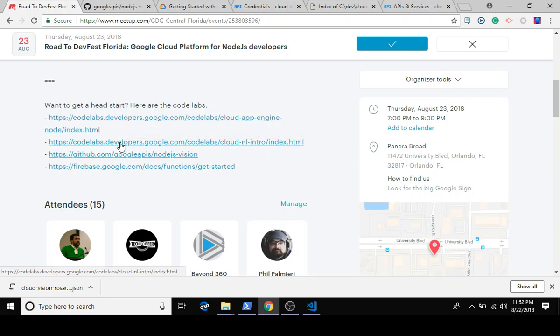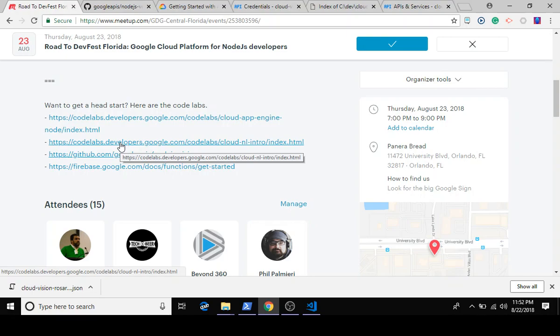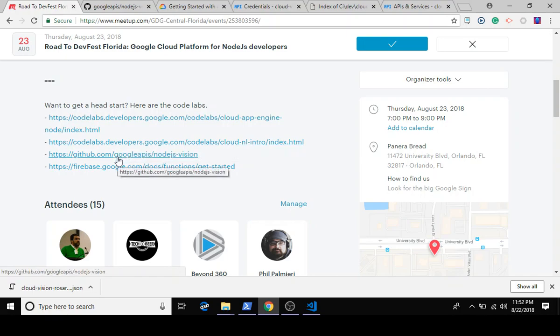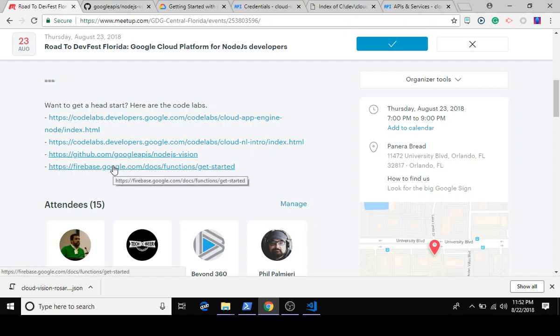Let's say you're really interested in maybe getting some emotional sentiments on social media posts or on random text that is in your business. You can access the natural language processing API of Google to explore text matter. We also have a tutorial on just getting started with Firebase functions.